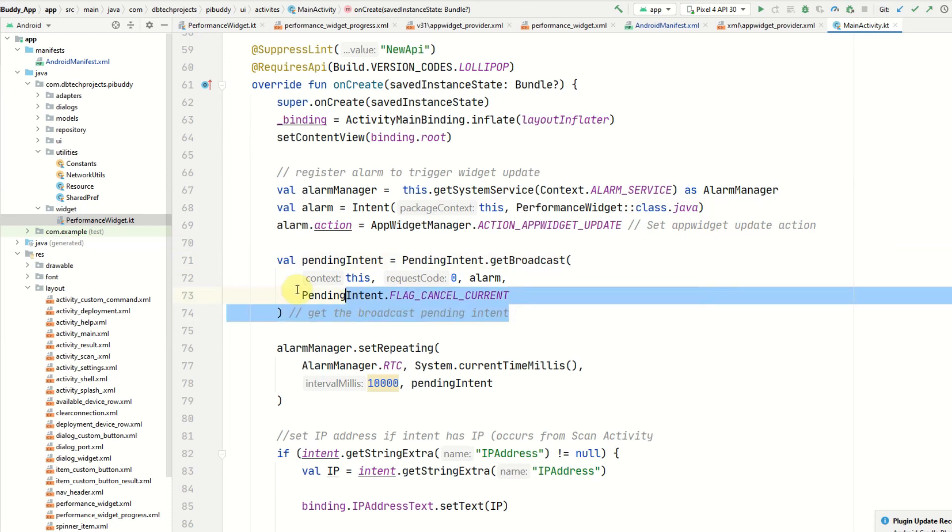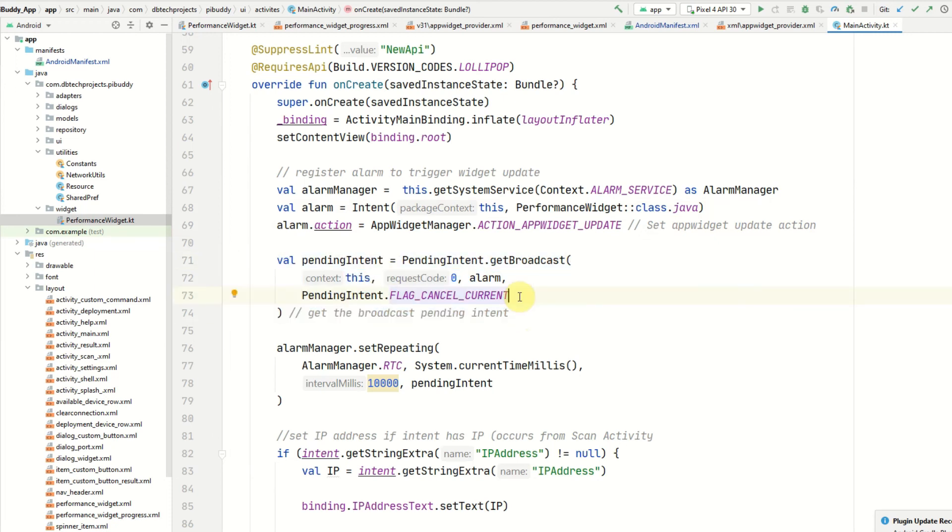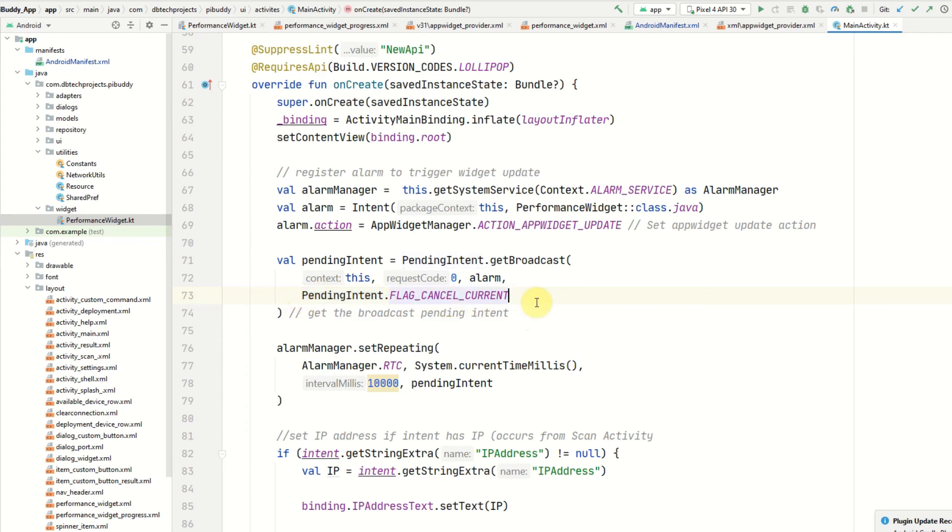I then declare a pending intent and an important note: if you are running this on Android 12 or you want this app to run on Android 12 devices, you will need to provide an intent flag. Otherwise without a pending intent flag the app will just crash and throw an exception.